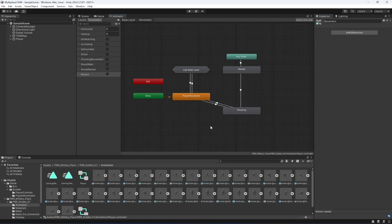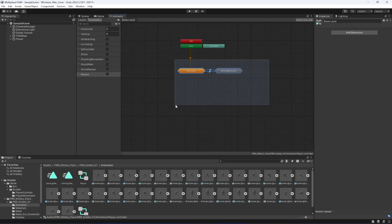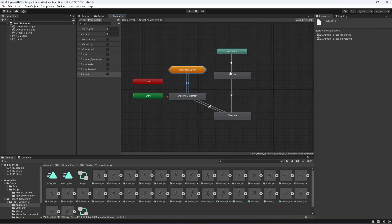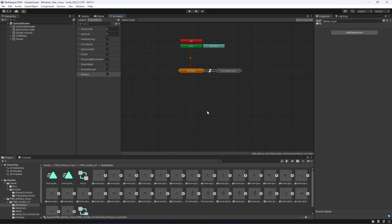That's it for the movement substate as well. All the animations are now connected and set up. Make sure to follow this video step by step, and in the next video we will start adding the actual shooting mechanics to the game. See you guys in the next one.